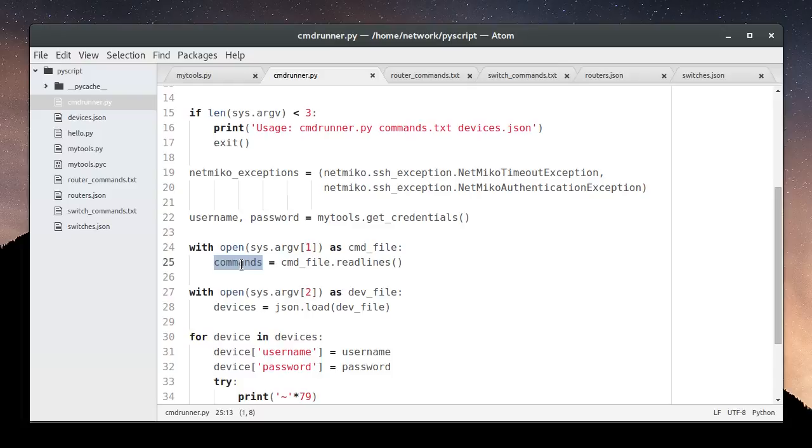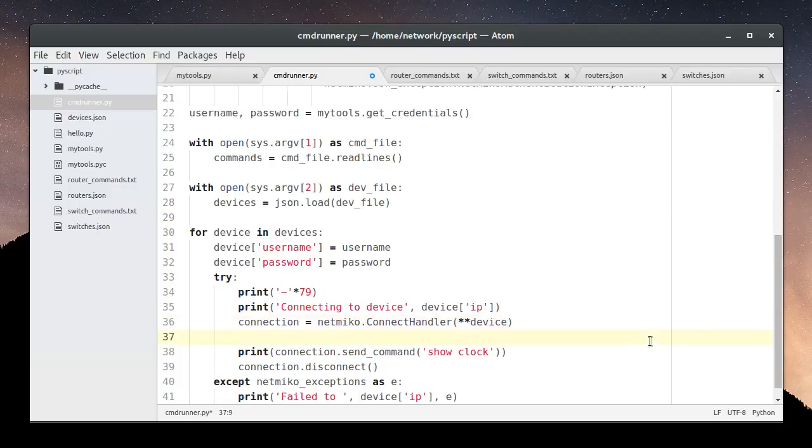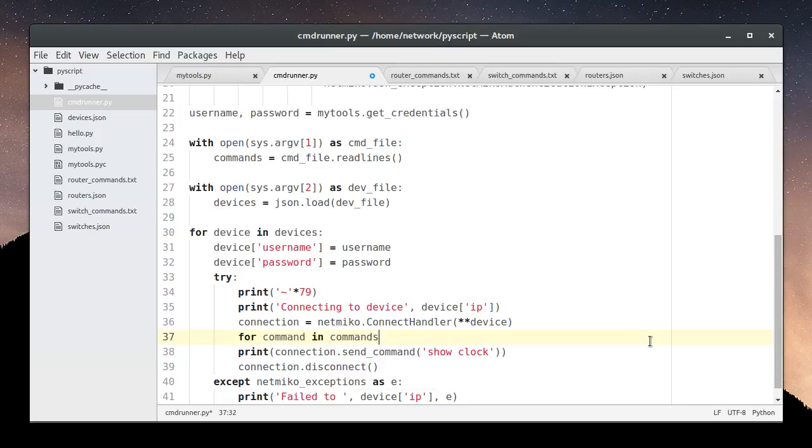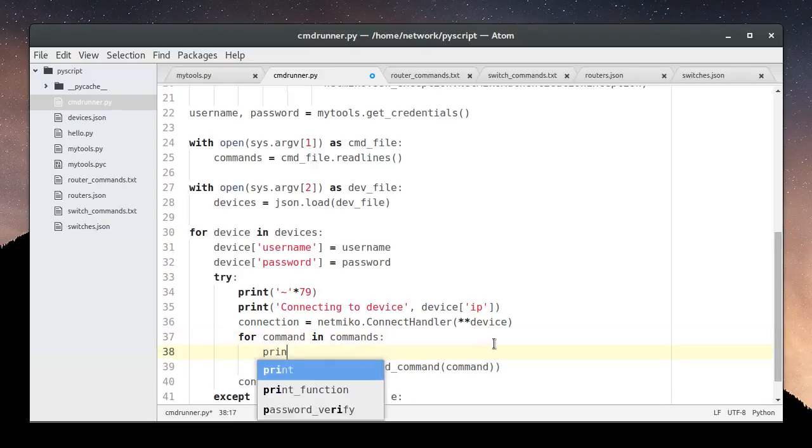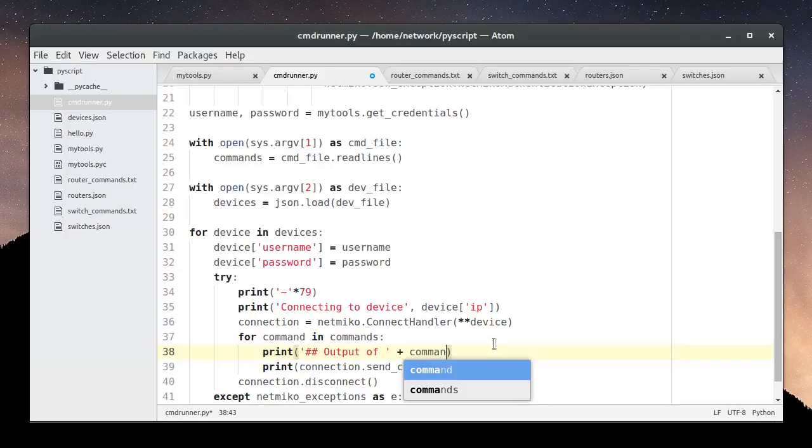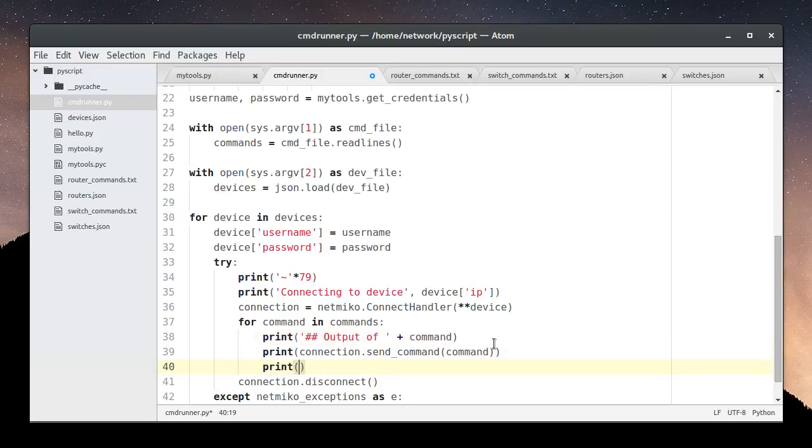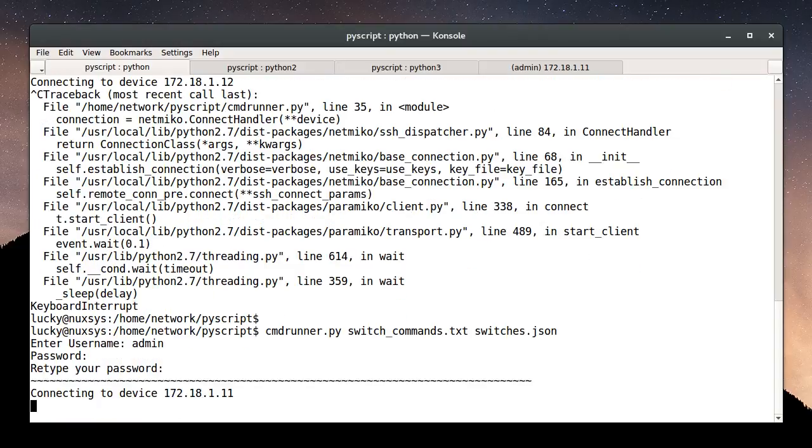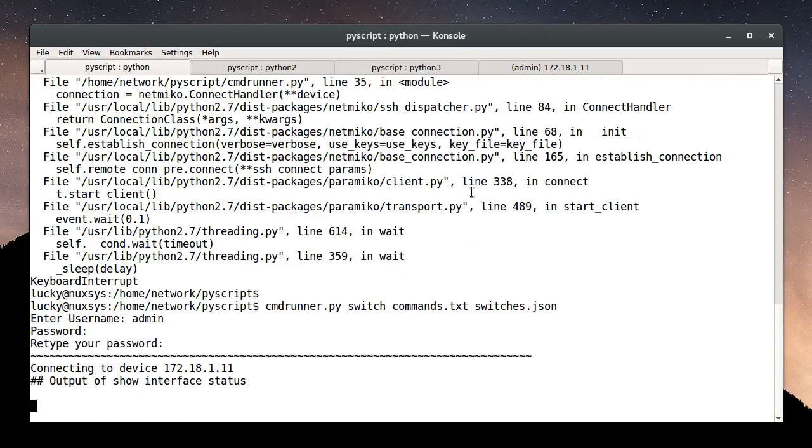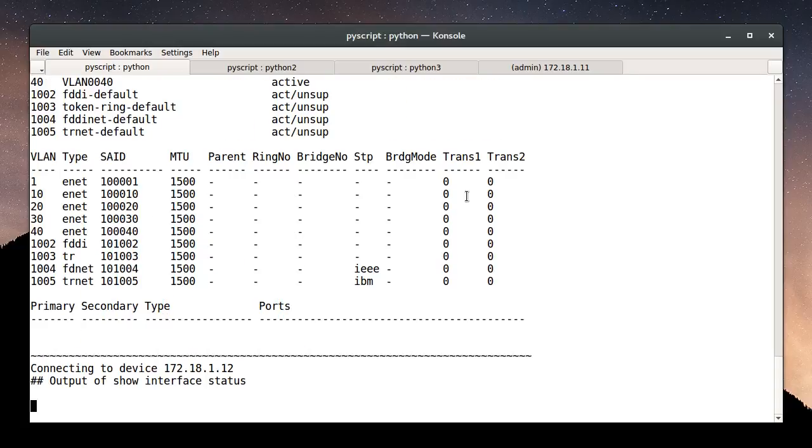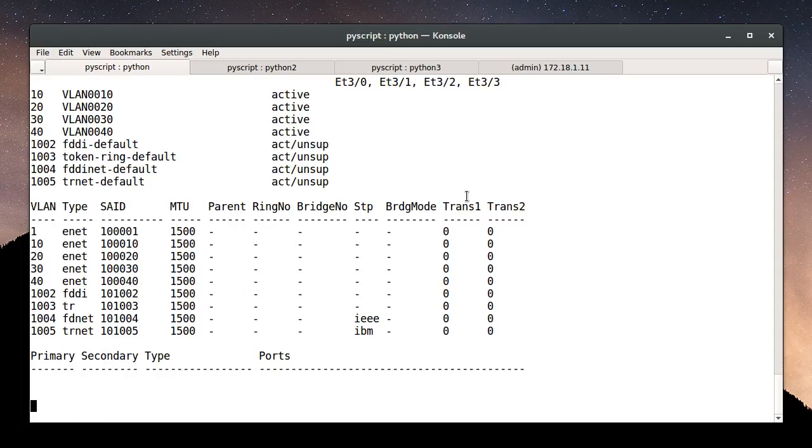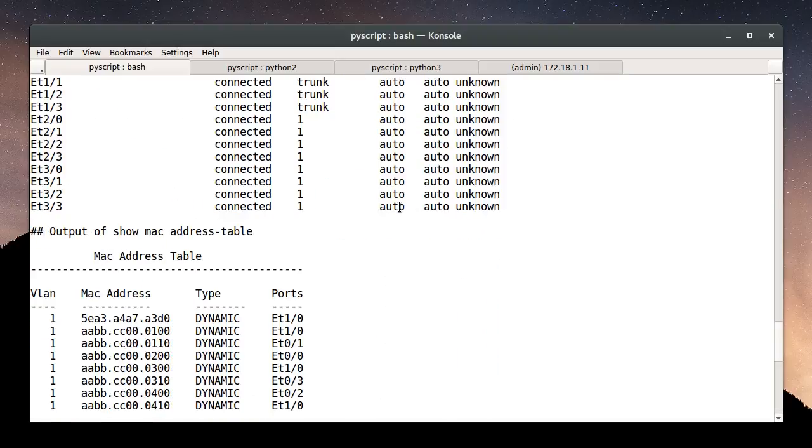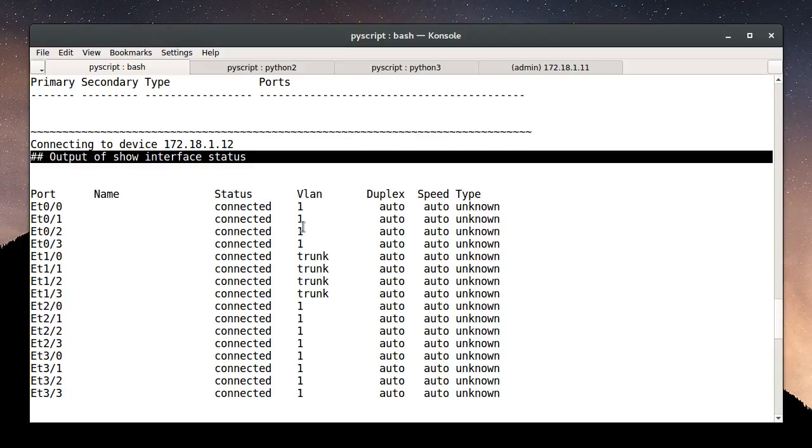And of course we have these commands here, but we're not doing anything with them. So once we've created a connection to our device, we'll want to run our commands. So it's simple enough to add a for loop to iterate over the commands, assigning each one to command, and we'll send the command to our connected device. But let's add a little more here. Let's save it and try running it. Okay, that worked quite nicely. It sent to our two devices and ran our commands. And notice how each section is separated by this output of command.